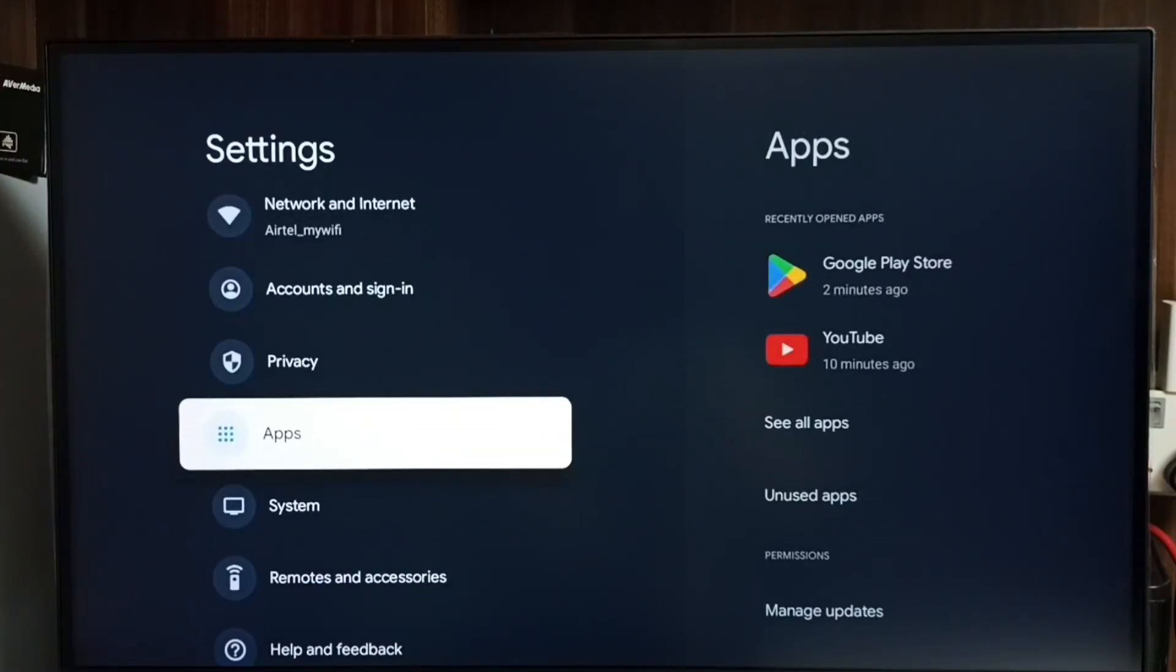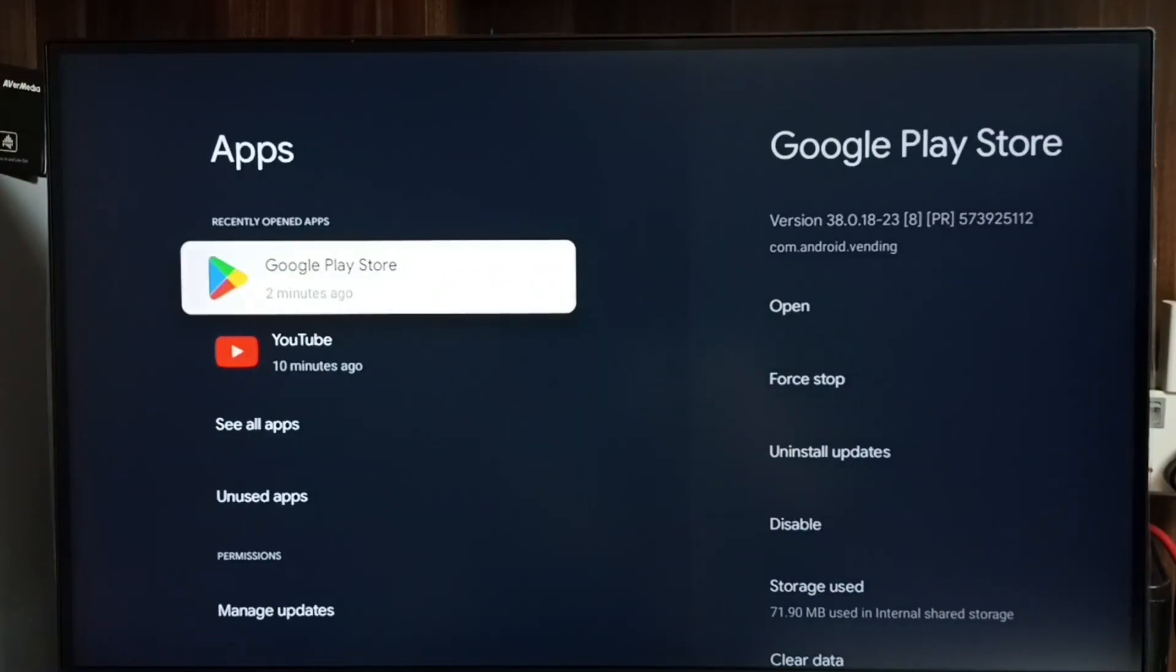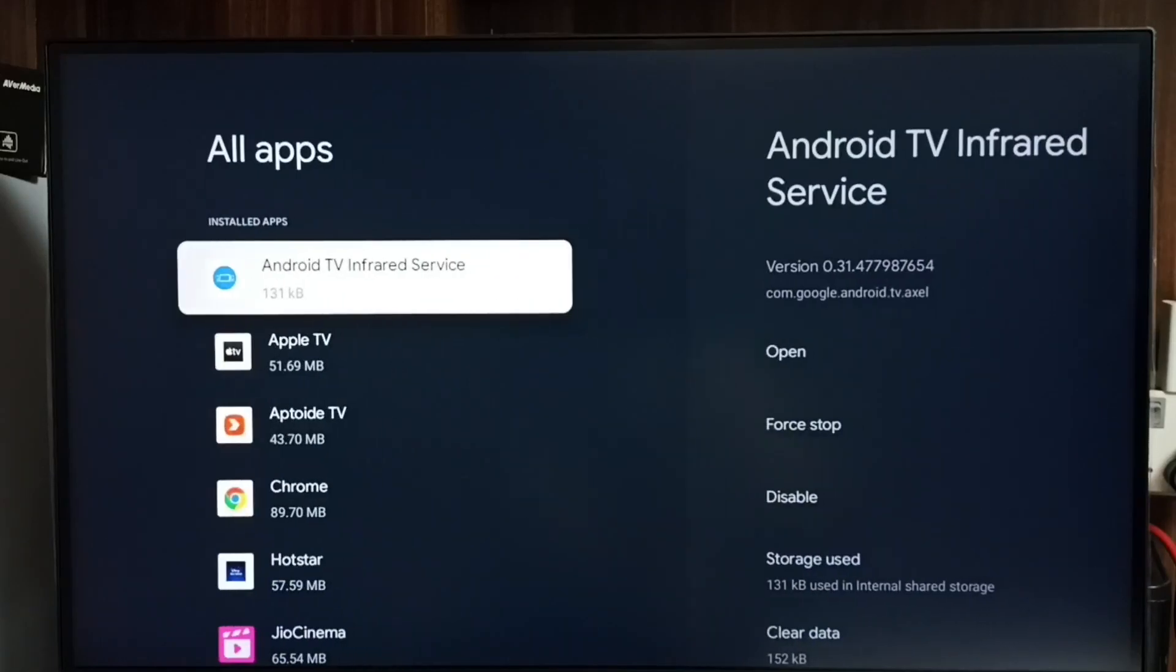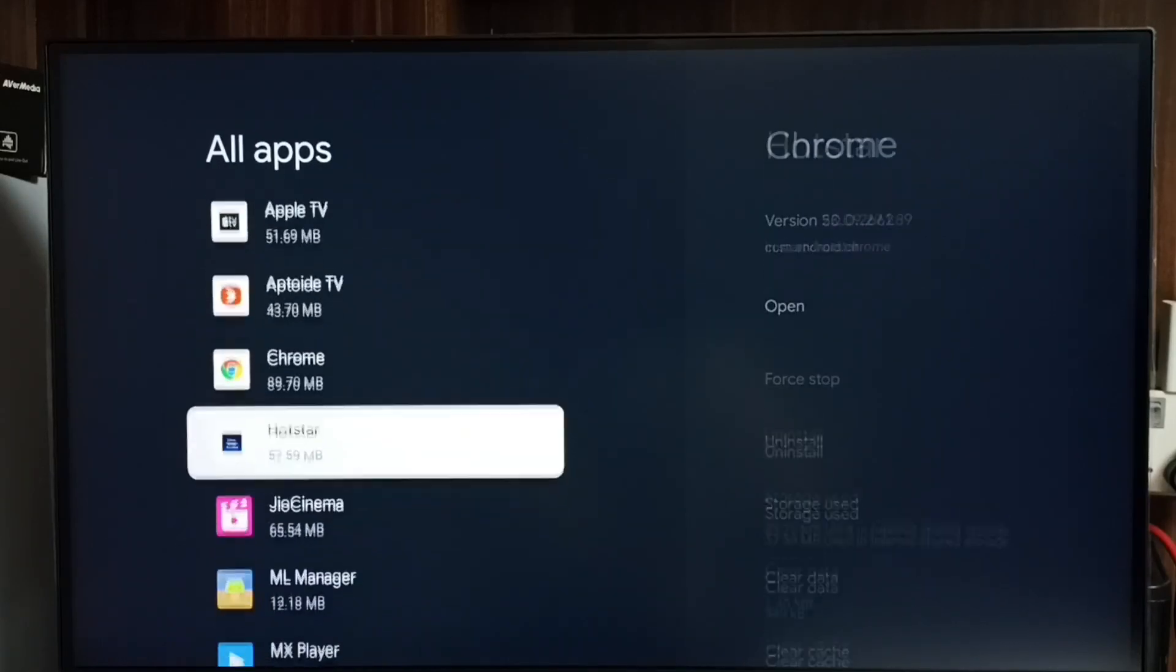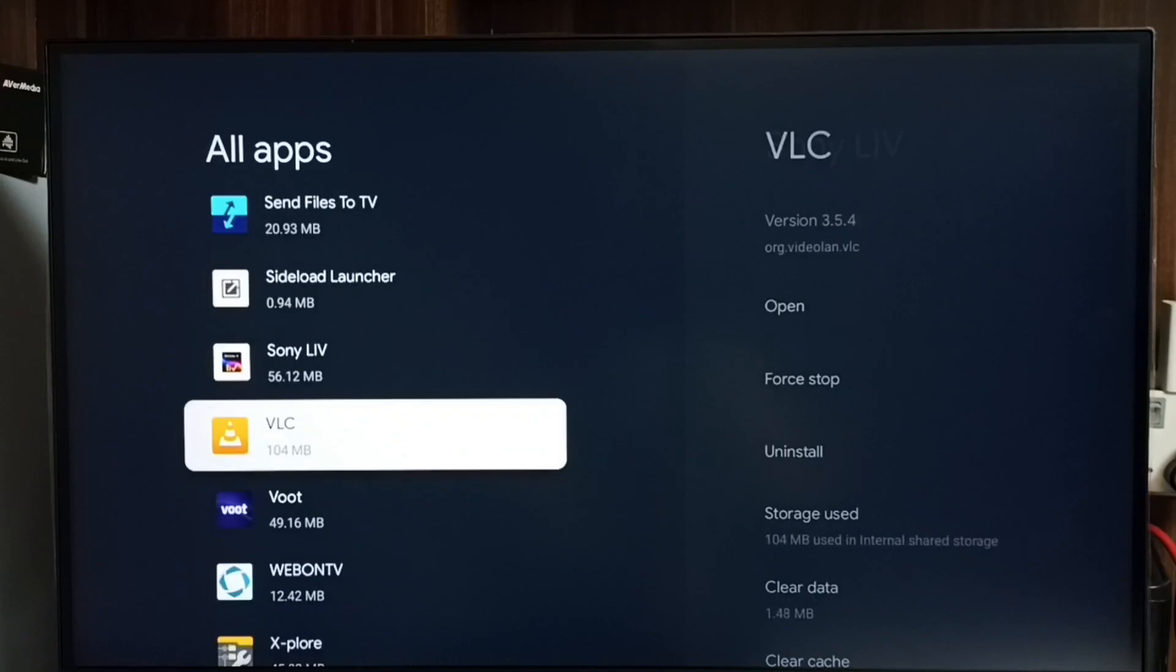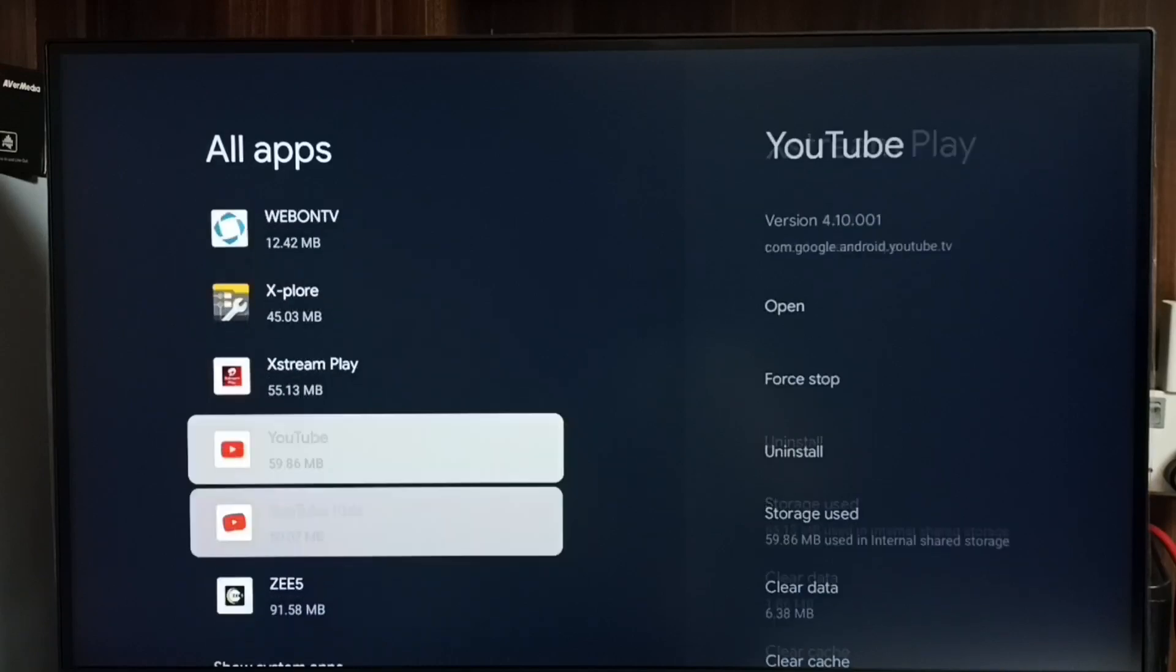Go to apps, go to see all apps. Go down and select show system apps.